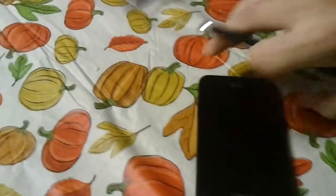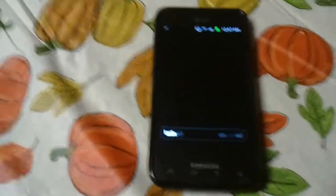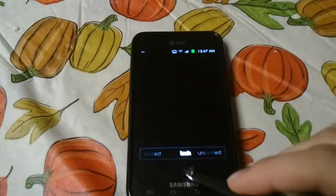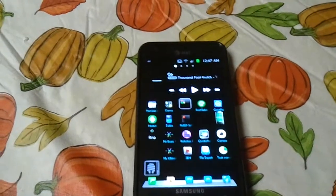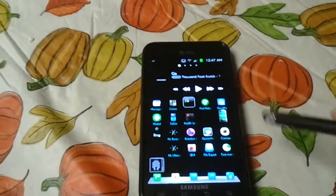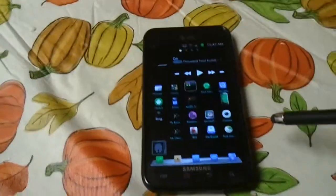But the problem is the developer says you can only use it with the default lock screen, which I'm not a big fan of. As you can see, I've got WidgetLocker here. This might not look like WidgetLocker, but it is — and I really like WidgetLocker.